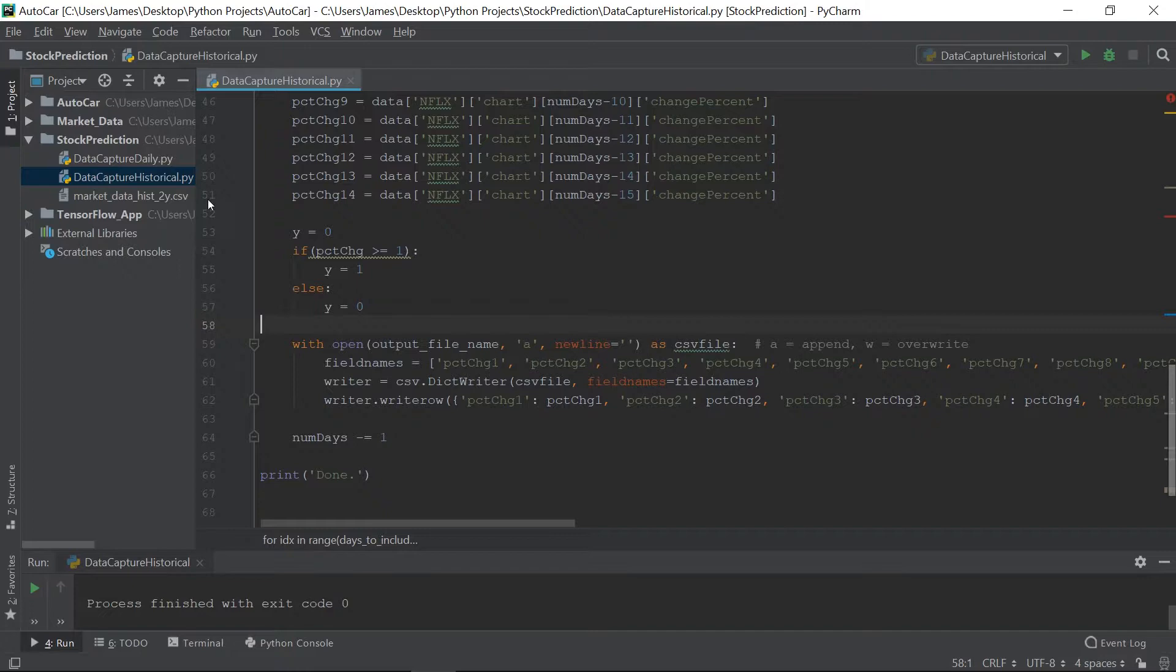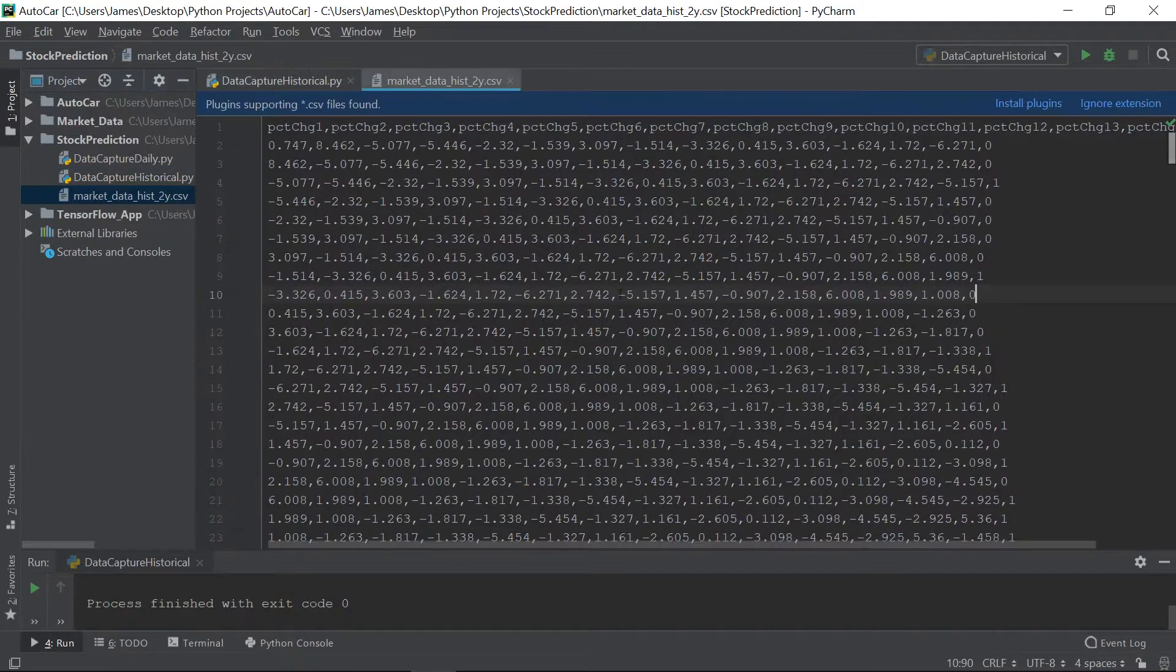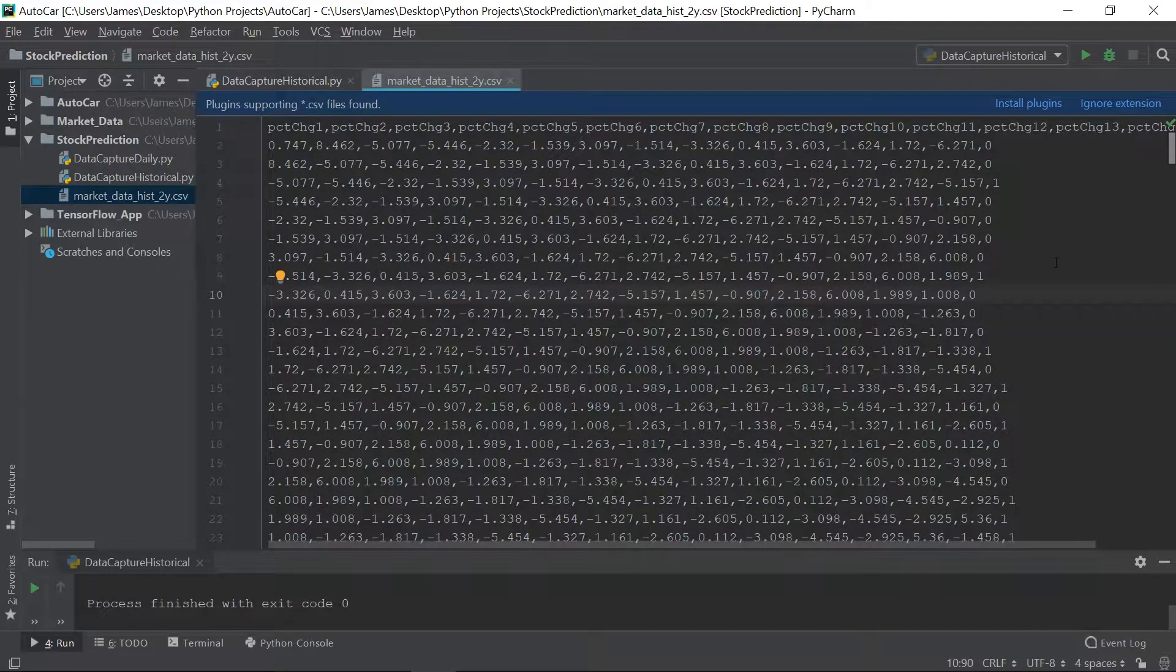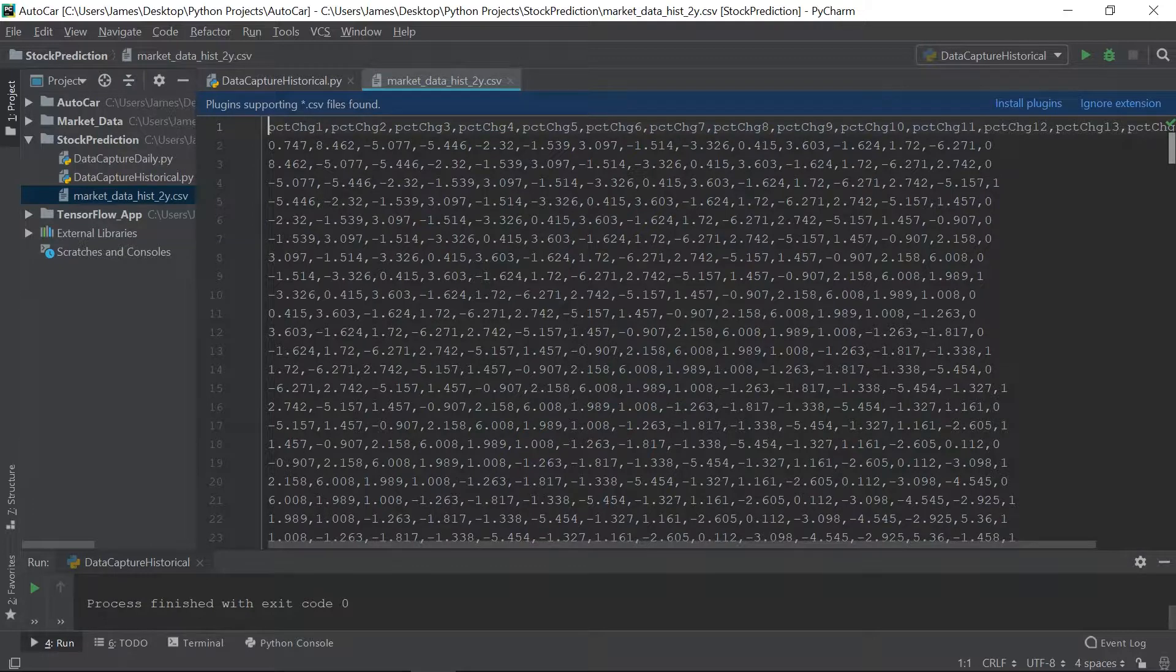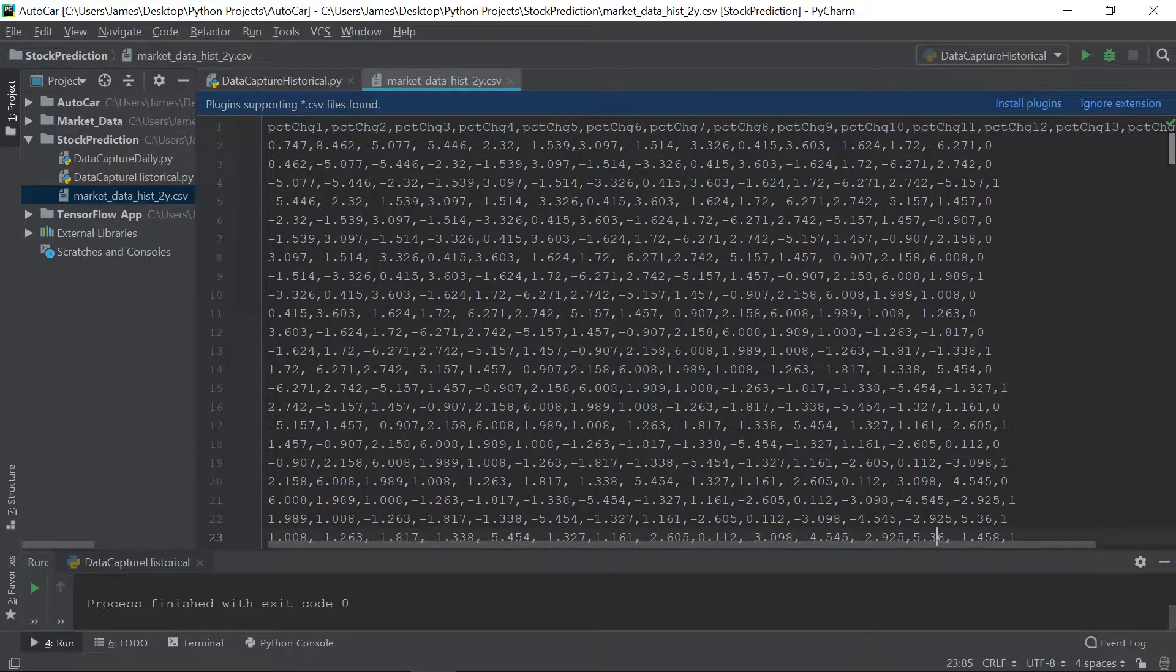Okay, we have our file, and as you can see, here's all our data, percent change 1 to 14, and then our output column Y.